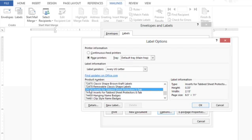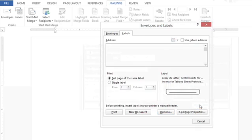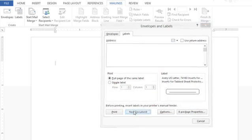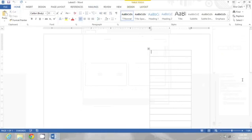That's what I'm going to print my tabs on. These are actually inserts for tab sheet protectors, but there are a lot of other options too, and you can just reference the number from the package from your store. So I'll click OK and then just click New Document to launch a new document with this label layout. And there it is all set up.